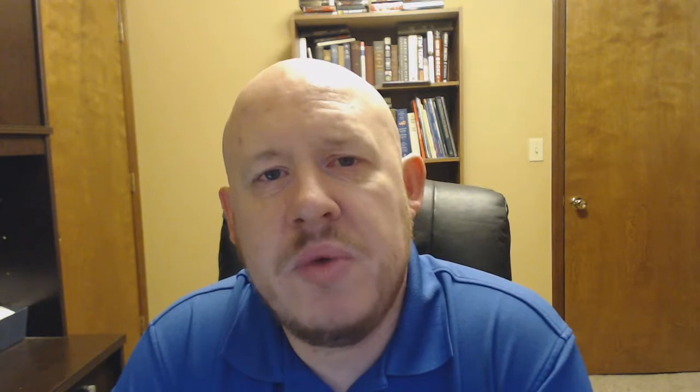In chapters 9 and 10, you're going to have a continuation of this dream or this vision in Jerusalem where God is going to illustrate to Ezekiel what is going on and what is going to happen as a result of the actions of the people in Jerusalem. So let's see what it is that God has to say in Ezekiel chapters 9 and 10. Beginning in verse 1 of chapter 9, we read,